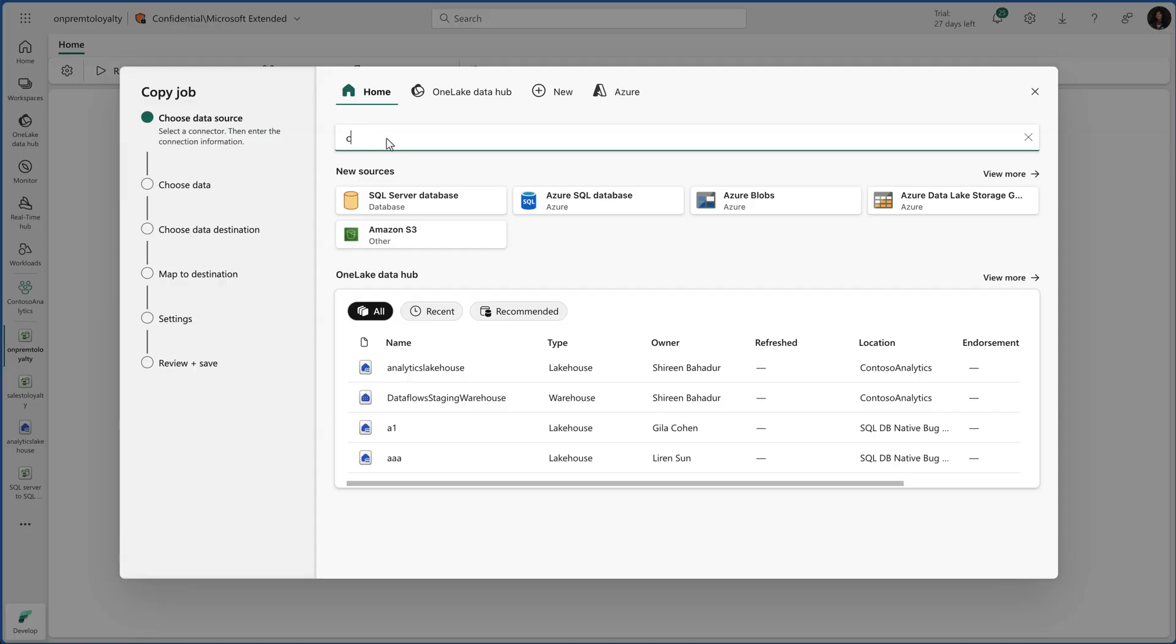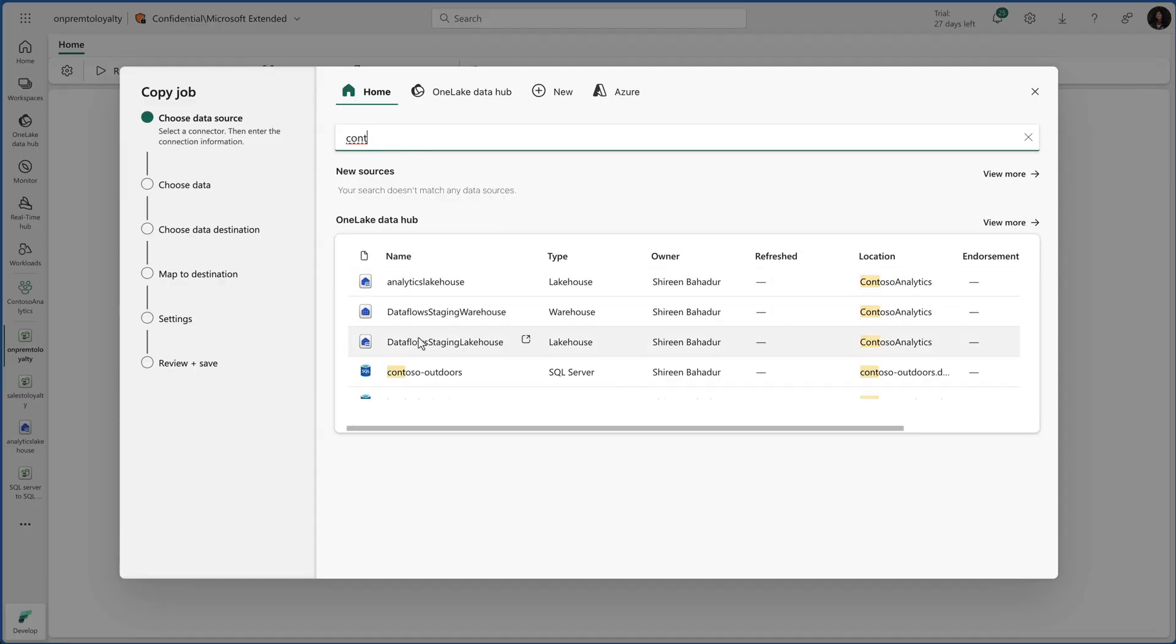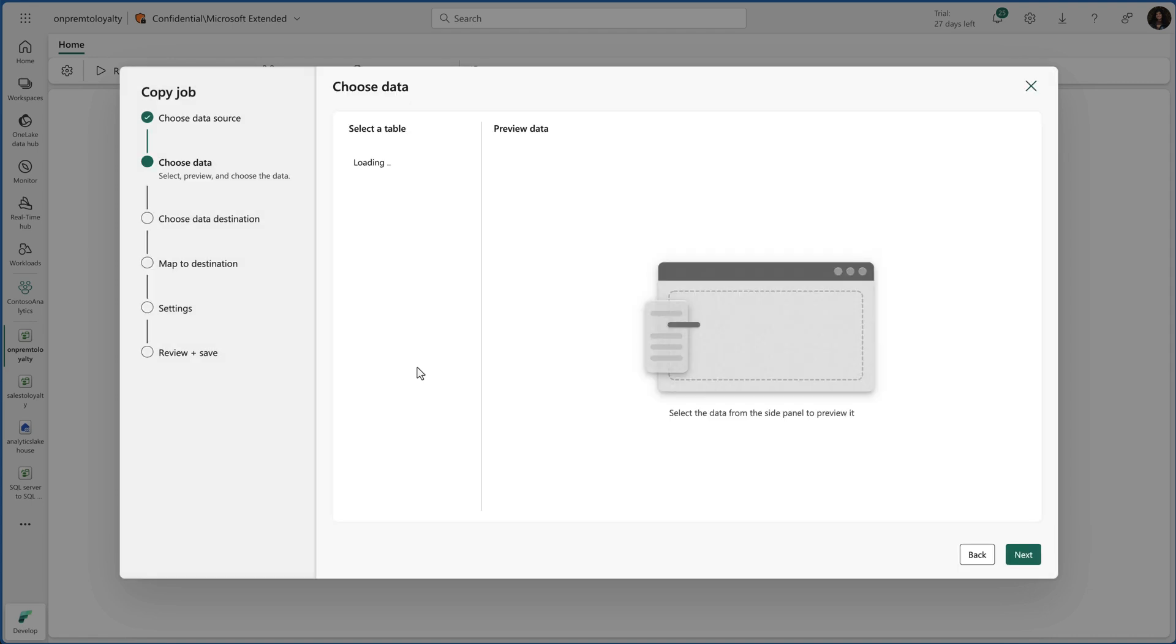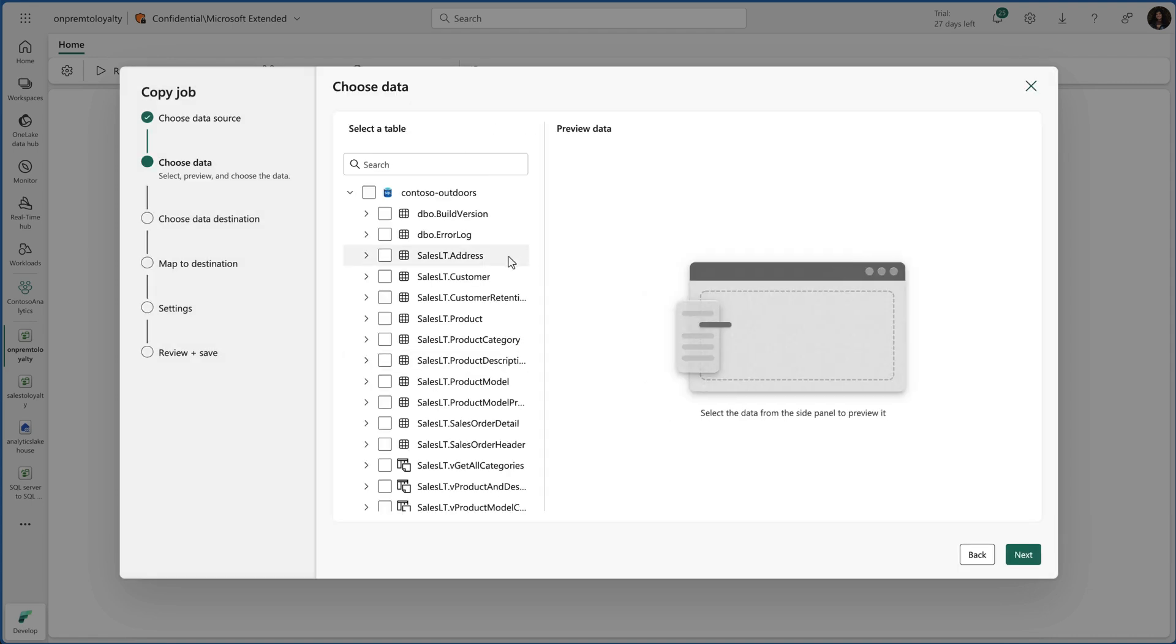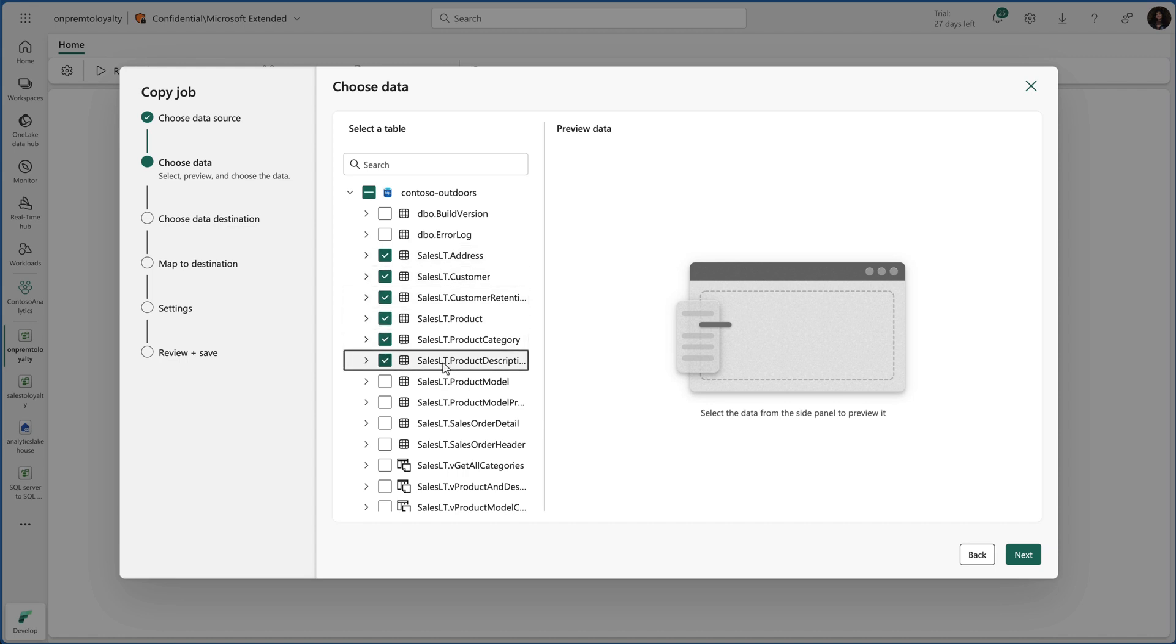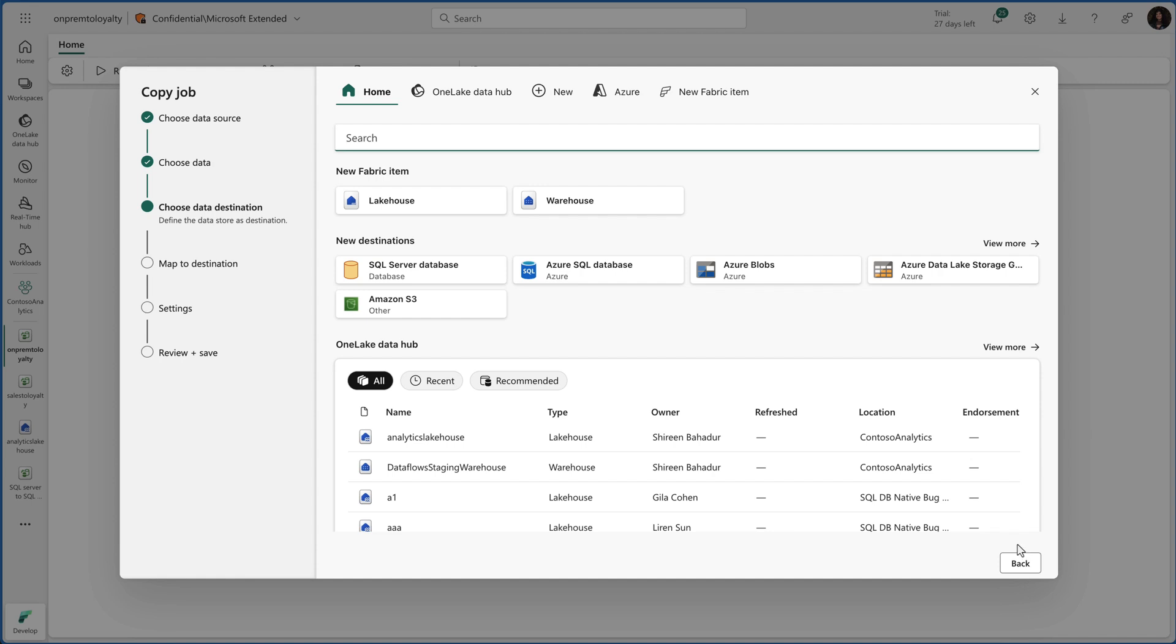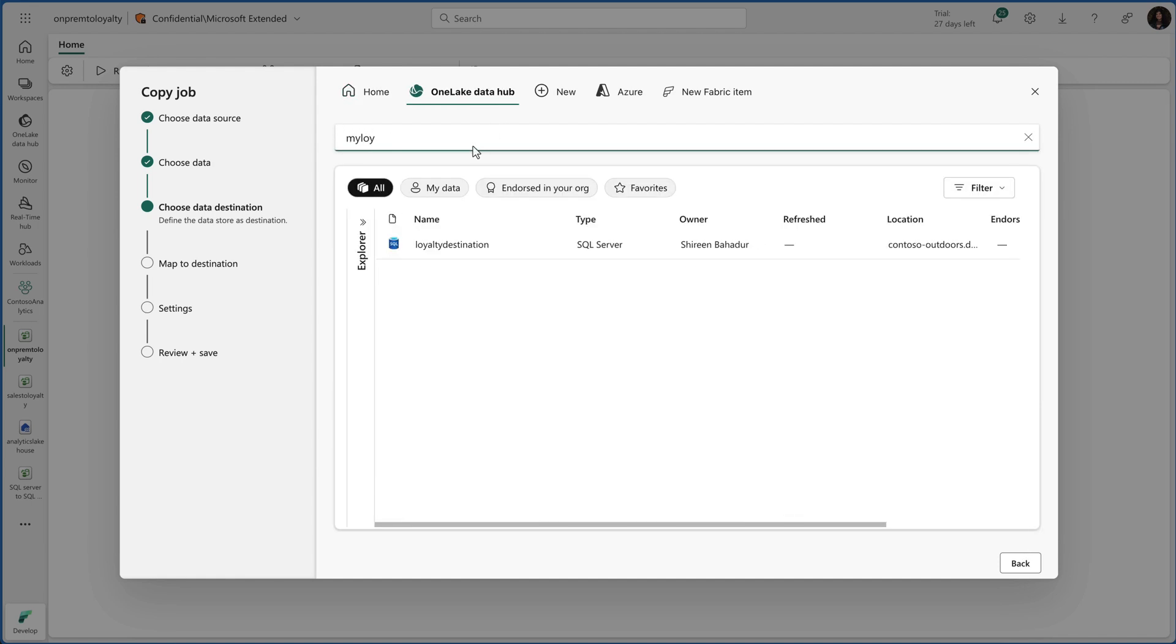I have created a new copy job item and I got some sales data on an on-premises SQL server and I don't want to load it every time. I'll connect to an on-premise SQL server and select the database and choose the tables I want to copy over. Then for this example, I'll land my data into another SQL database as a data destination.